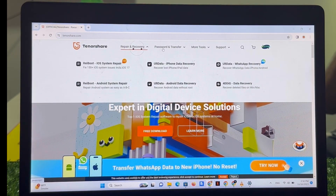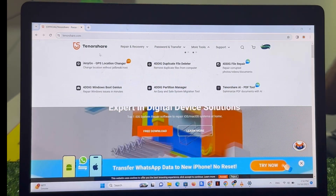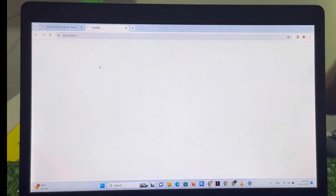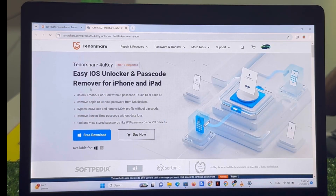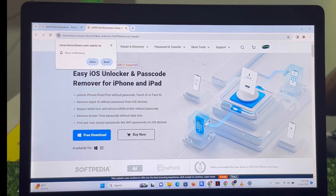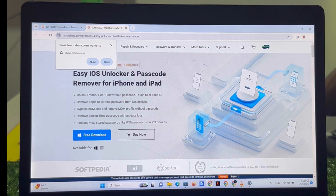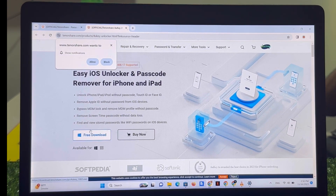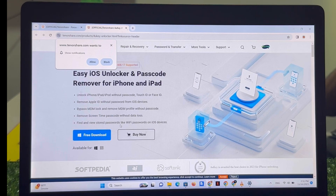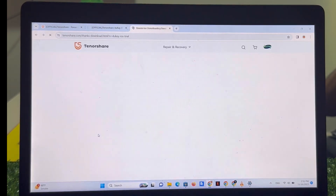Under repair and recovery tools and password and transfer tools, simply download 4uKey iPhone Screen Lock. It is an easy iOS unlocker and passcode unlock tool — remove passcode for iPhone and iPad without passcode, Touch ID, or Face ID; remove Apple ID without password; remove MDM lock and MDM profile without passcode; remove Screen Time passcode without data loss; and view stored passwords like Wi-Fi passwords on iOS devices. Simply download this software.